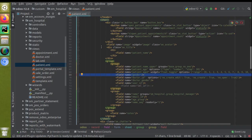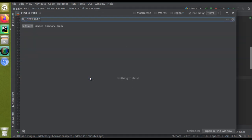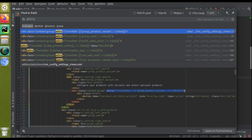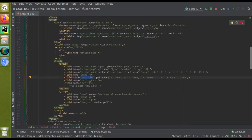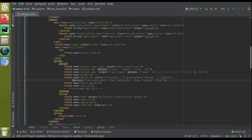We need to add ATTRS to the doctor field. I'll search inside the code using Control+Shift+F for 'attrs' and find different usages across files. I can see the attrs attribute being used with 'invisible'. I'll copy that syntax and paste it alongside the doctor field, where we need to specify the condition.